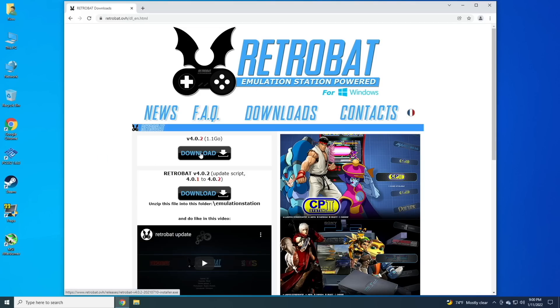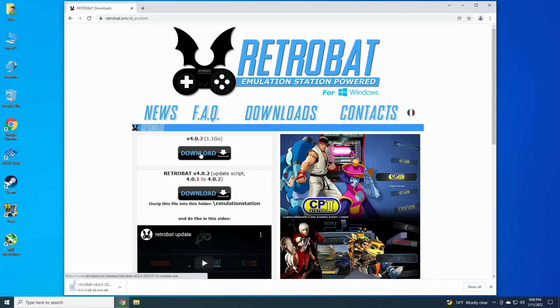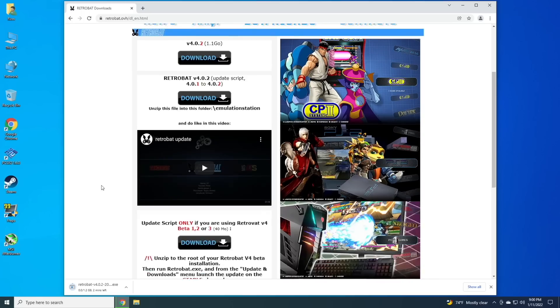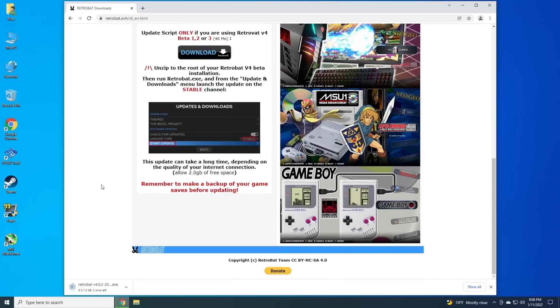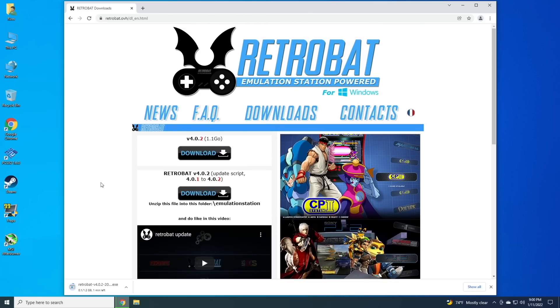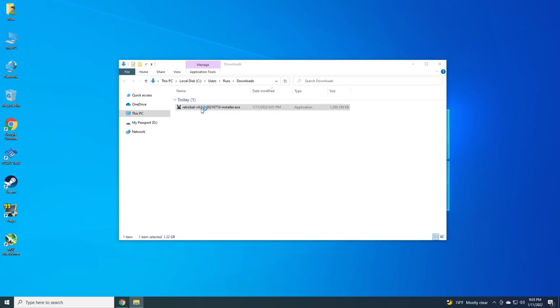The file size is pretty big. It's actually 1.2 gigs altogether, and that's because all the emulators are actually embedded into the executable file on Windows. So this is kind of an all-in-one solution. You download Retrobat, and then you install it onto your computer, and it'll include all of those emulators.